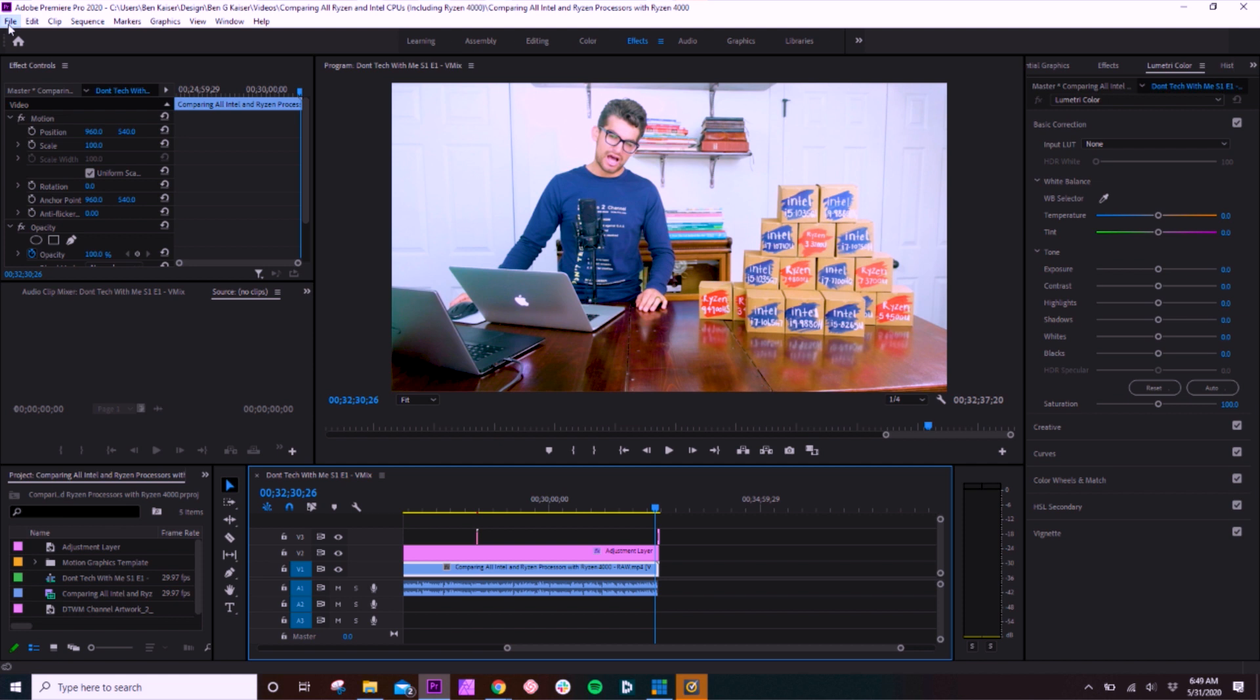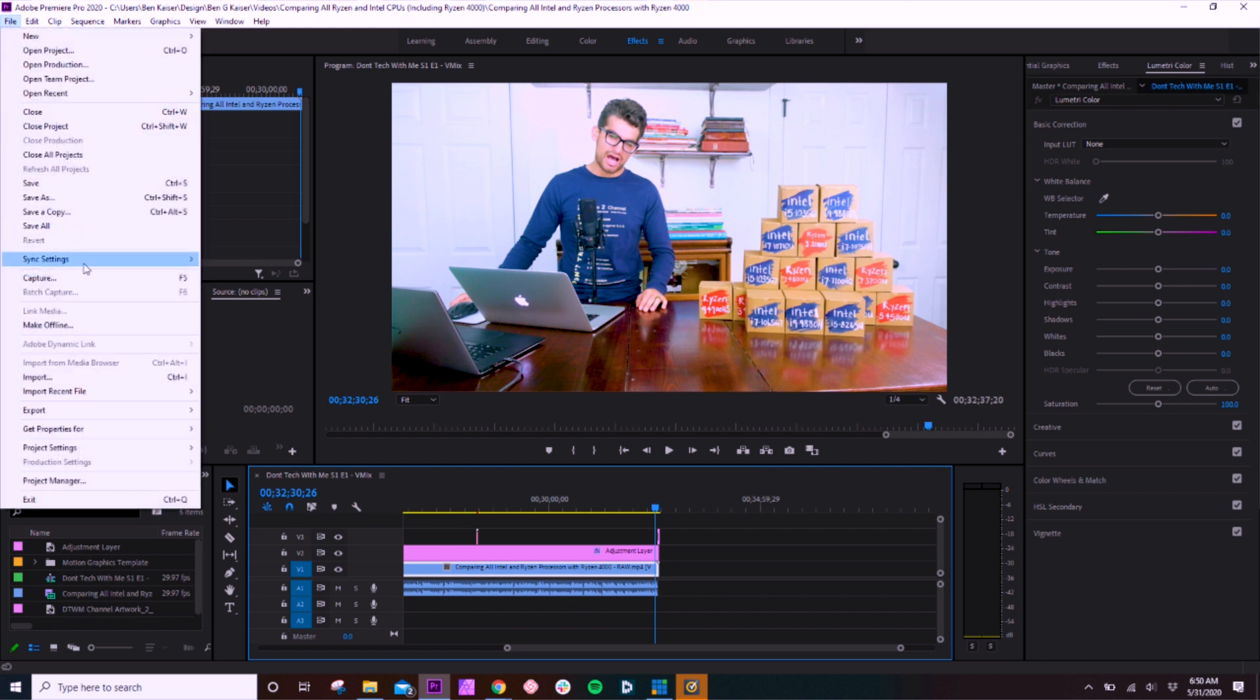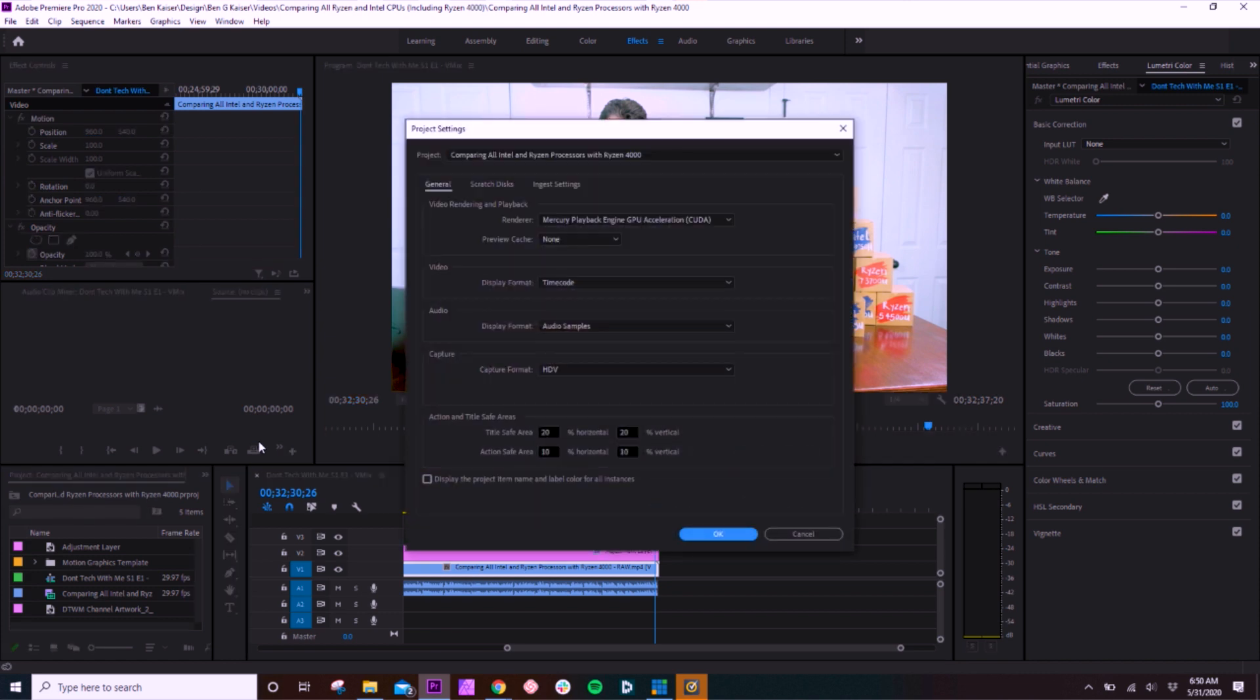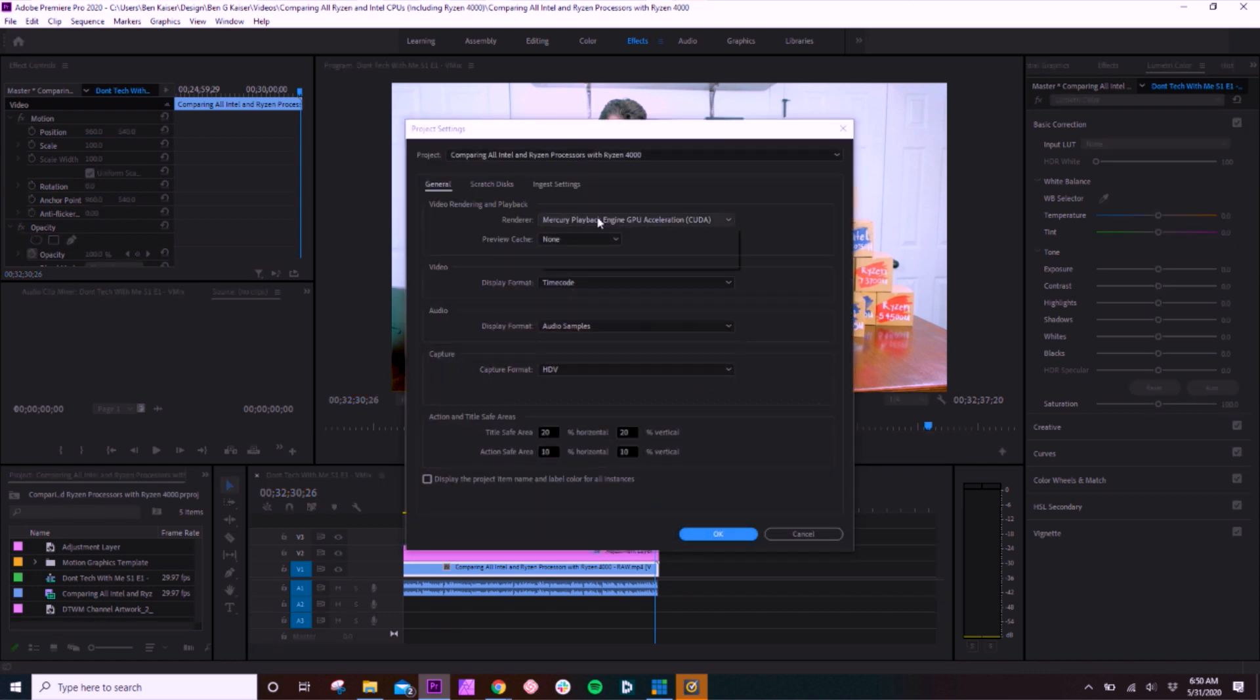All right, so the first thing that you want to make sure you have set up is under File, Project Settings, General. So we're going to start there. And you want to make sure that the CUDA acceleration is turned on. This will help you run faster in the timeline first and foremost. That's a basic one. Most Premiere Pro users have this turned on as a default.